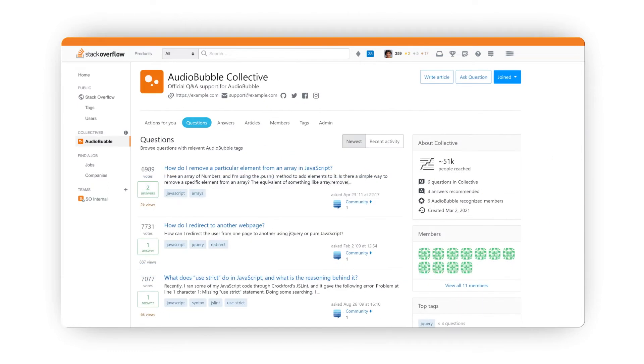Next is the Questions tab. Here you'll find any questions using Audiobubble tags.